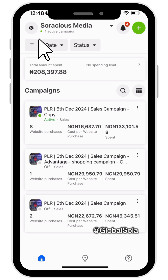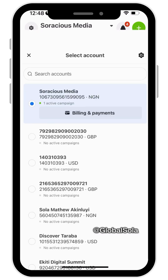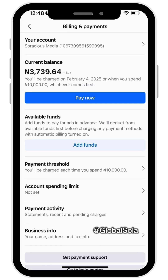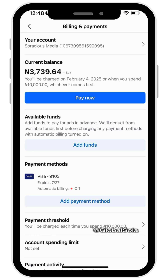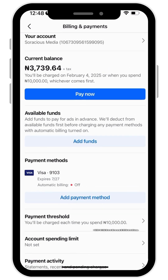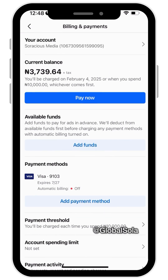The first thing you want to do is click on the Settings button, then go to Billing and Payment. There are two methods here — you can use your card, or you can use the prepaid option. What I want to show you here is the prepaid method.